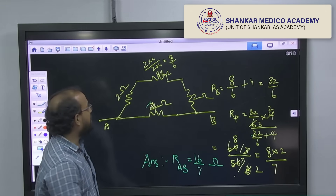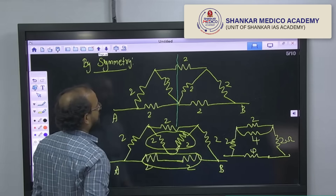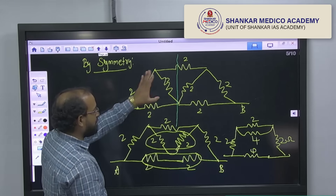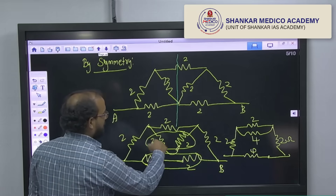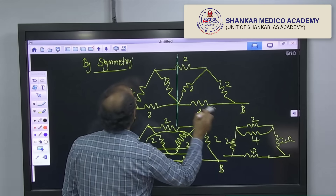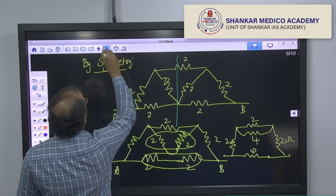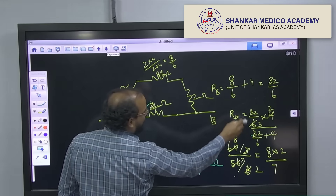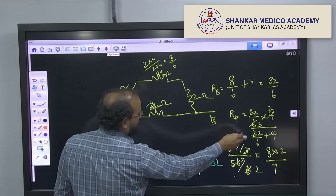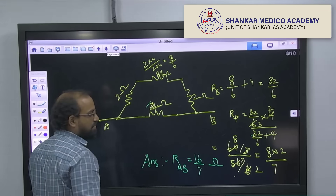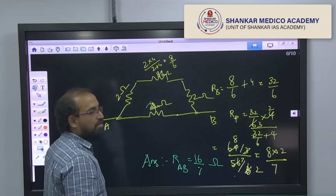See how many steps you are doing here. First, you have to find the symmetry. Then you set up the connection, and then you go through 4 steps of series-parallel calculations before finally getting this answer.